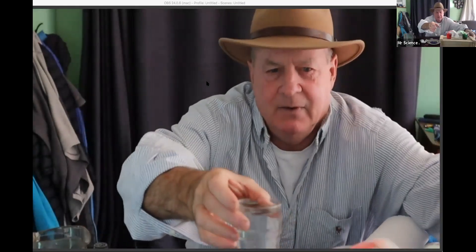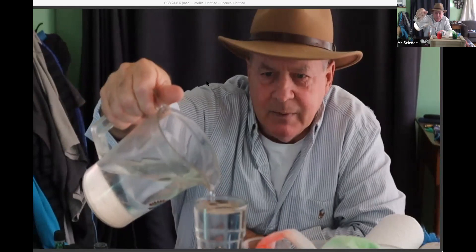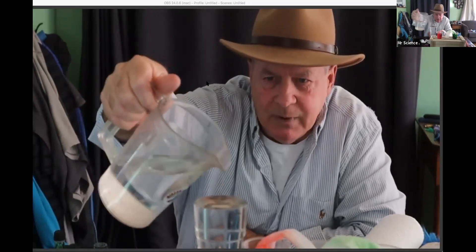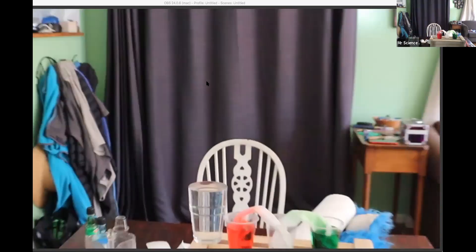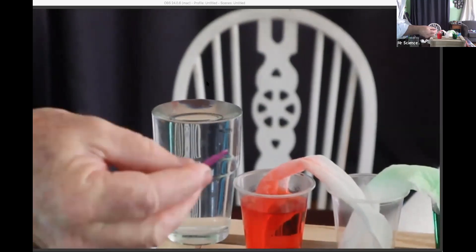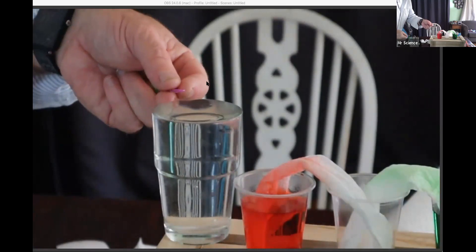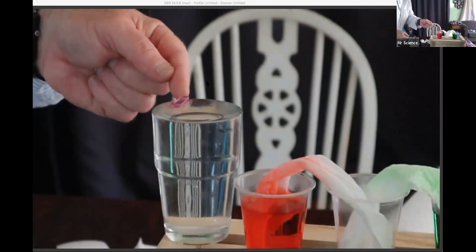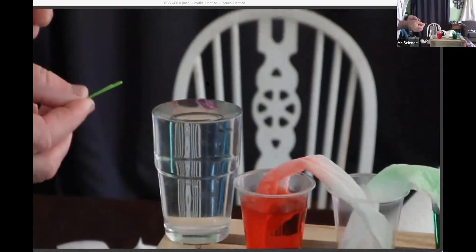Going back to surface tension and how water has a skin on it — you can fill up a glass of water all the way to the top, way over the top, and you can see it's got that little domey thing. You could also try to float things. I've got a little paper clip — put it on the edge. You slide it on carefully. It doesn't always work, but it can sit on top of the surface of the water, floating around.